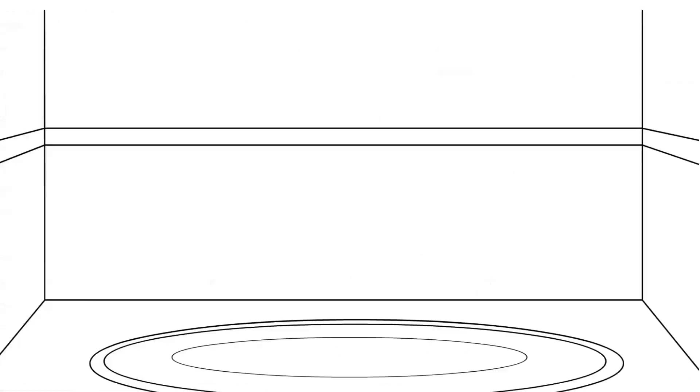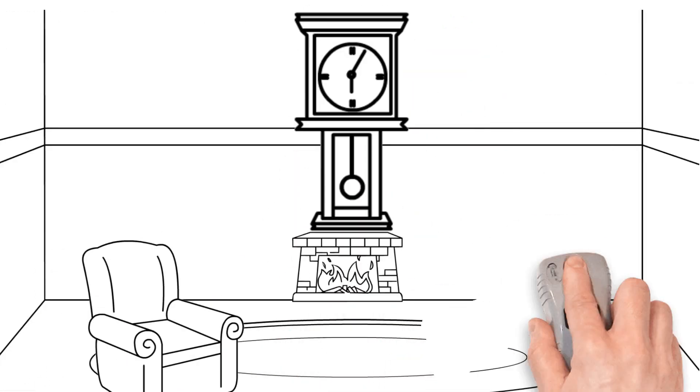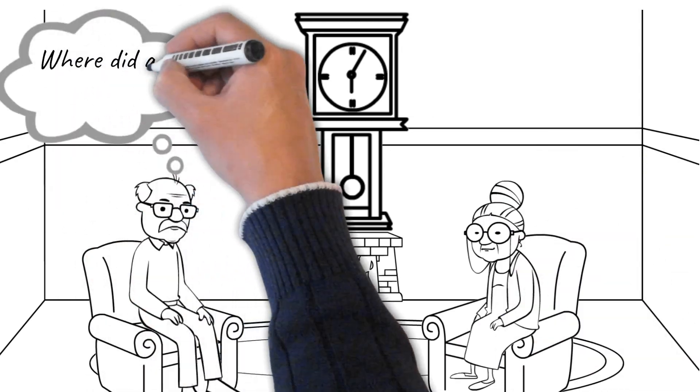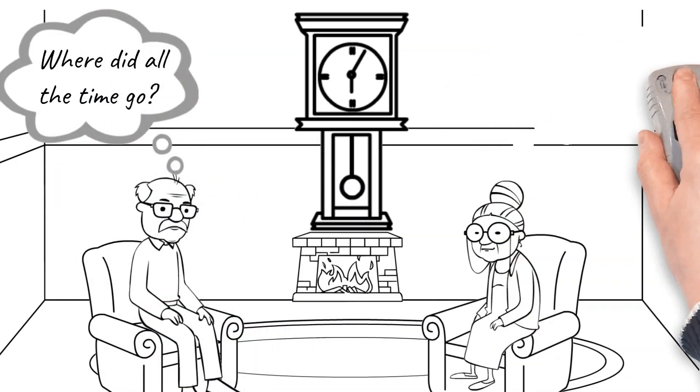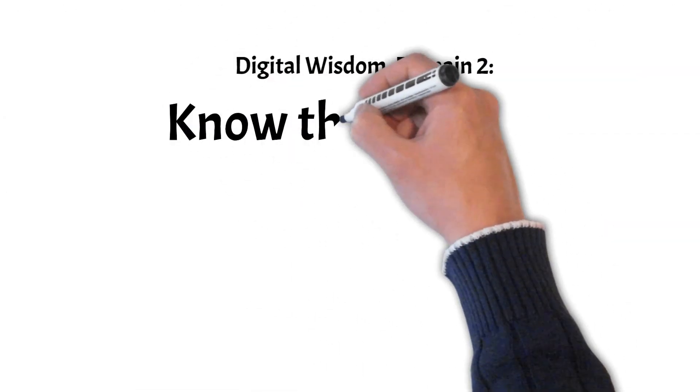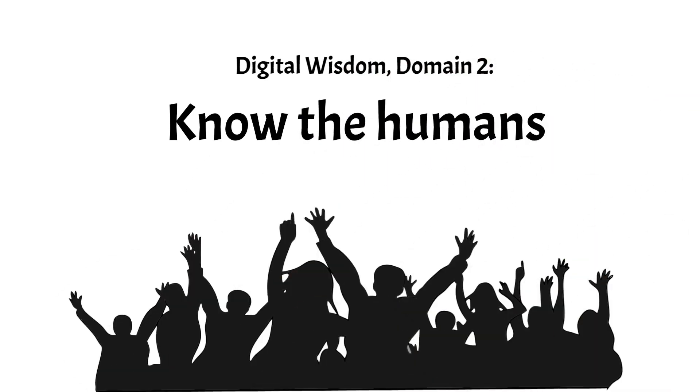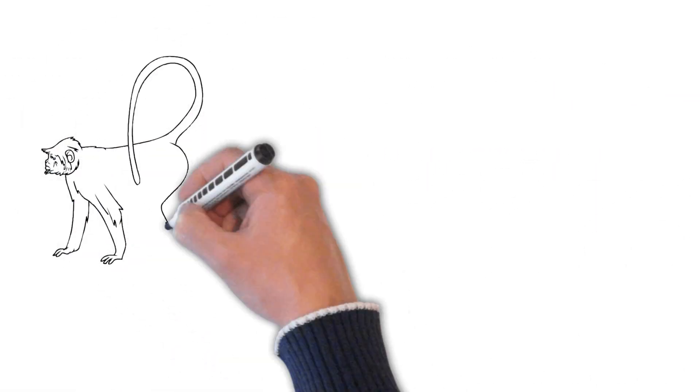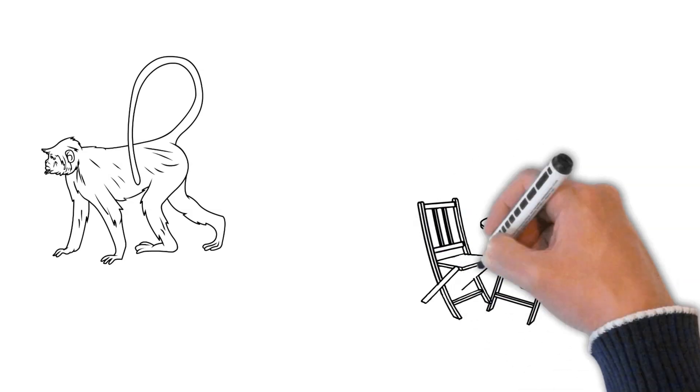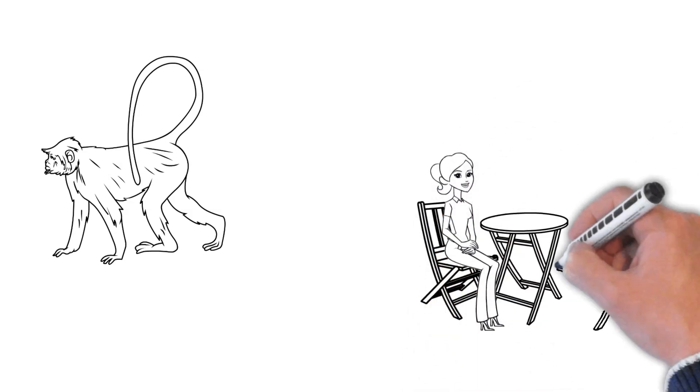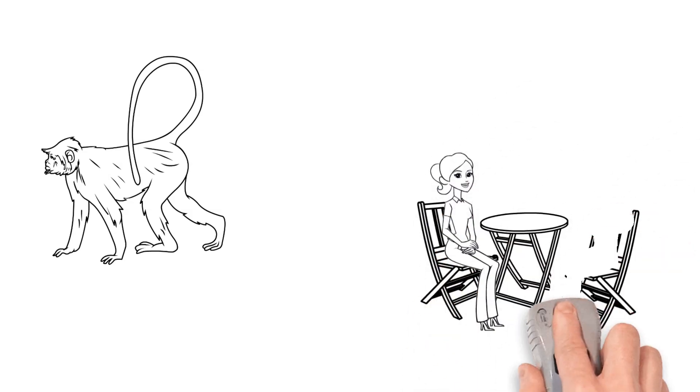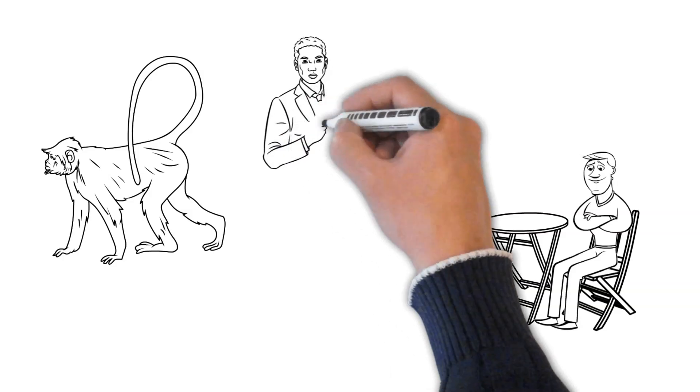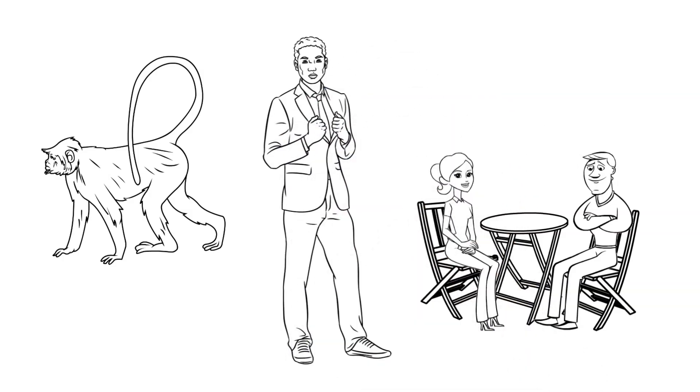The moment of agency, therefore, may pass unobserved for those with poor self-awareness. Know the Humans. In order to foster digital wisdom, it is also important that you develop an understanding of how human beings function, biologically and culturally. How and why do people behave the way they do, online and offline?